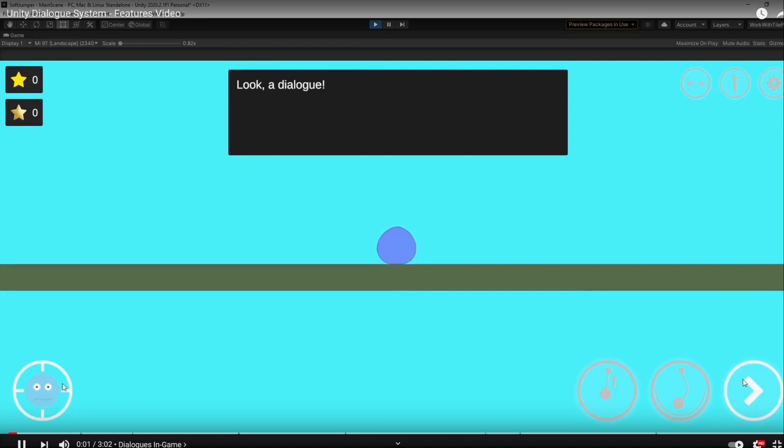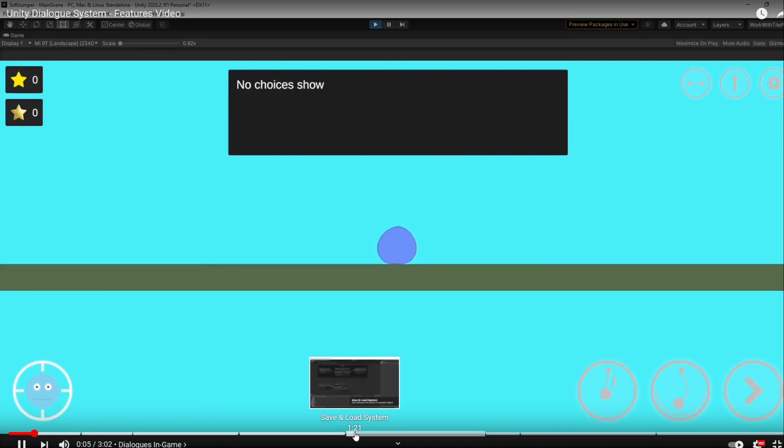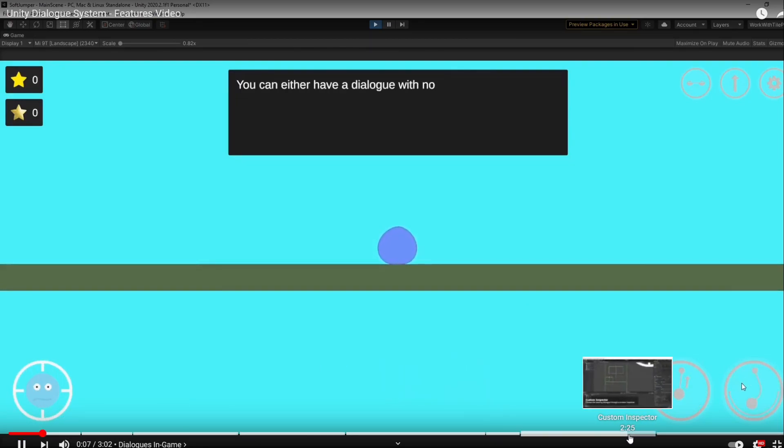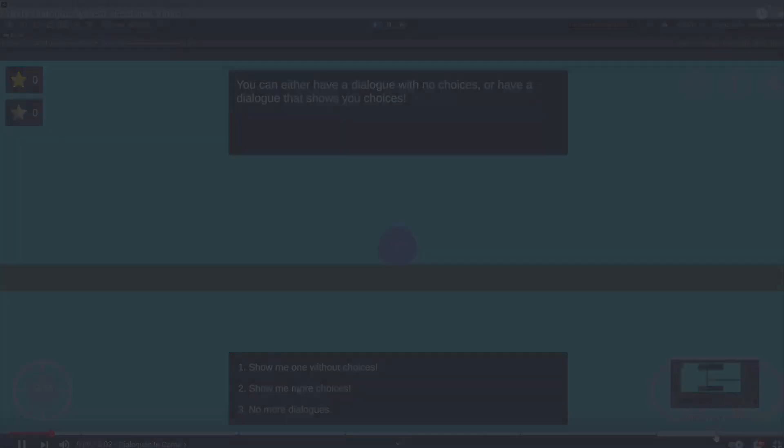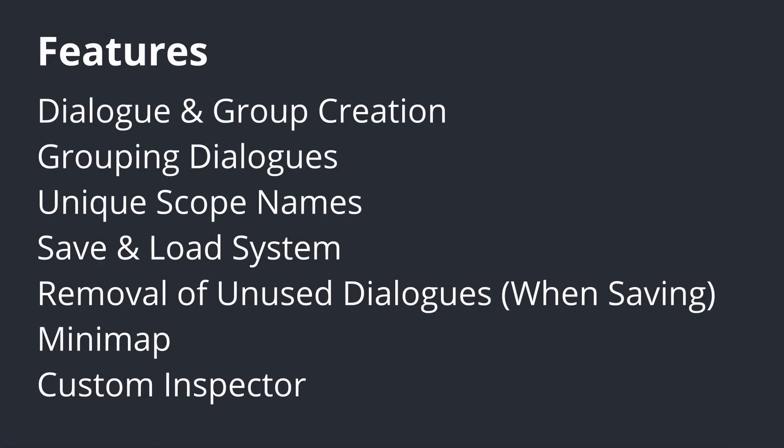I do have a video on the features of this dialogue system if you want to watch it, but I'll leave the features written on the screen right now if you don't open up the other video. For what we cannot do with this system, basically anything that's not shown on the screen. You will of course be able to update it to fit your needs if you want to.